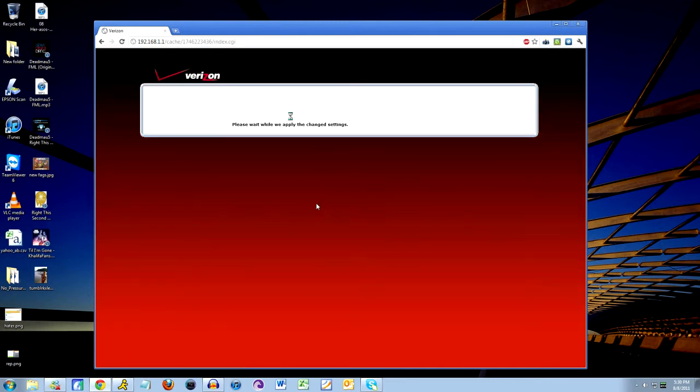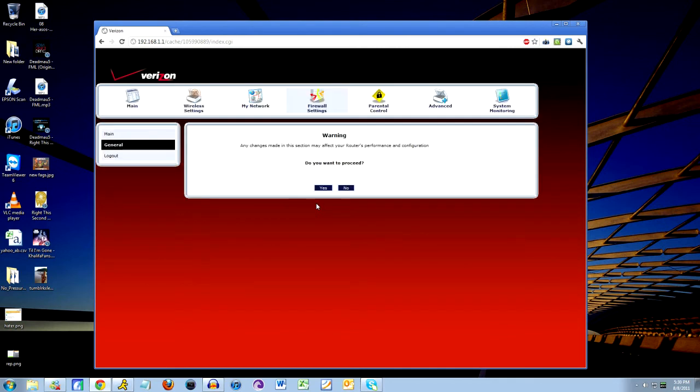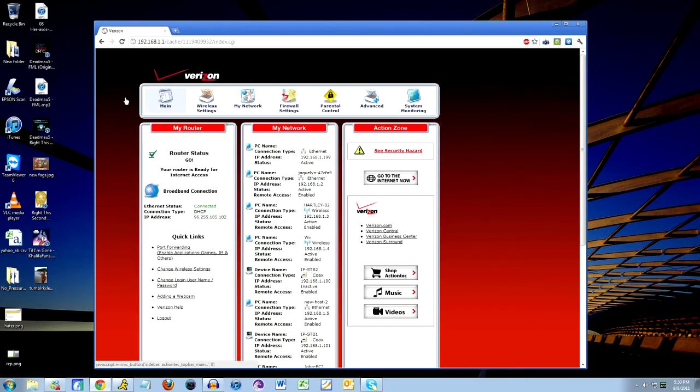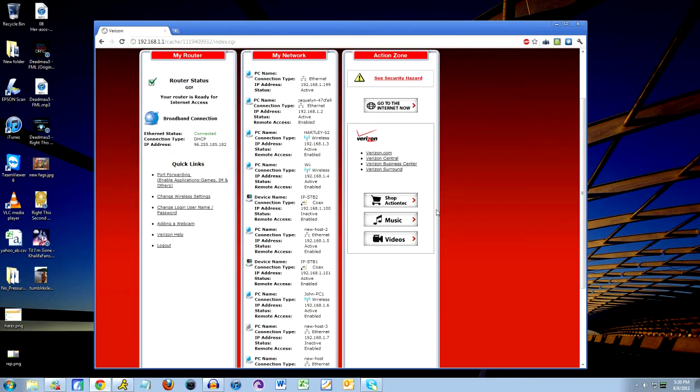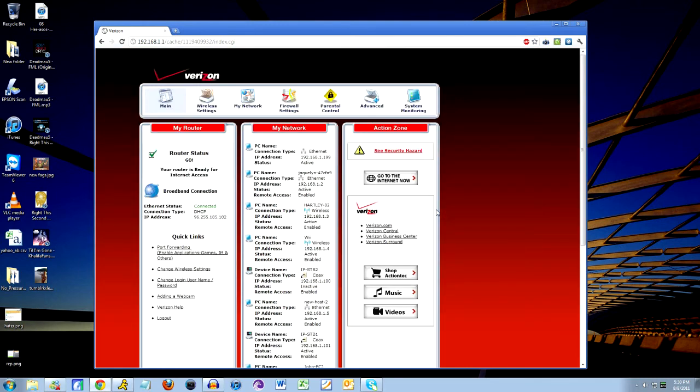Now if you've been looking around on the web for a while for how to do this, you might have seen other videos on how to do port forwarding or something called UPNP, which stands for Universal Plug and Play. Now some of that stuff works for some people, some stuff doesn't work for others. NAT stuff is really tricky, can't guarantee this is going to work for you. If it does, good luck.